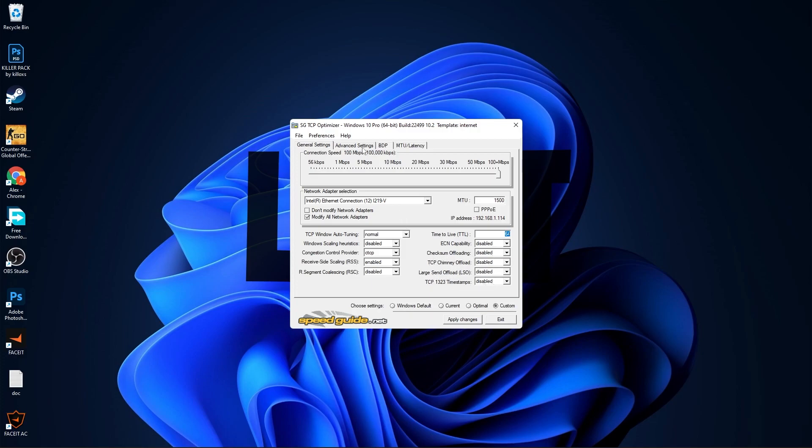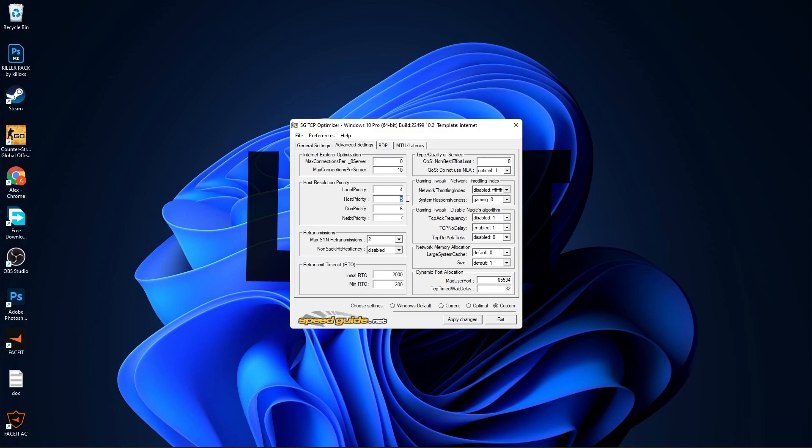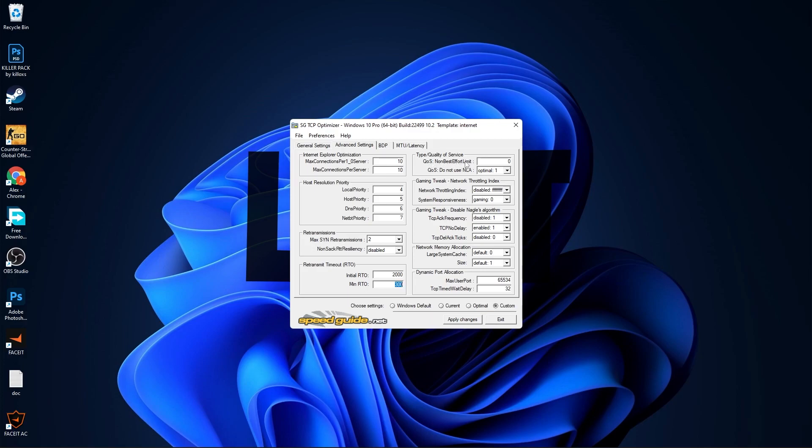On Max Connections per 1.0 Server, select 10. Max Connections per Server, select 10. Local Priority, select 4. Host Priority, select 5. DNS Priority, select 6. NetBT Priority, select 7. Max and Retransmissions, select 2. Non-SAC RTT Resiliency, select Disabled. Initial RTO, select 2000. Min RTO, select 300. Non-Best Effort Limit, select 0.